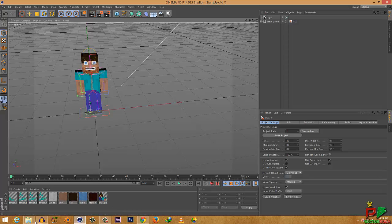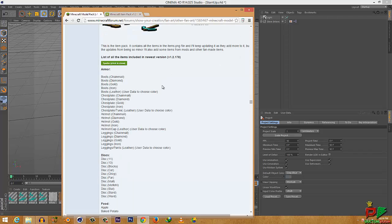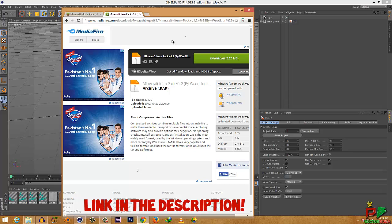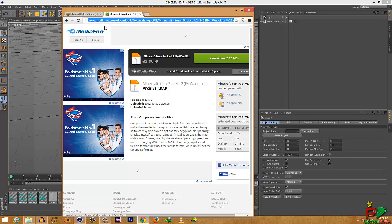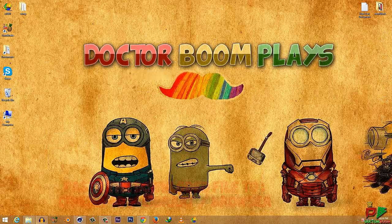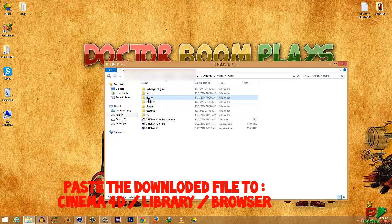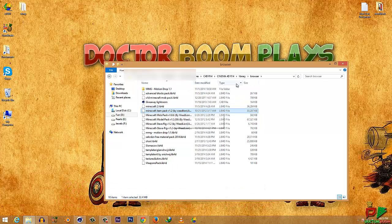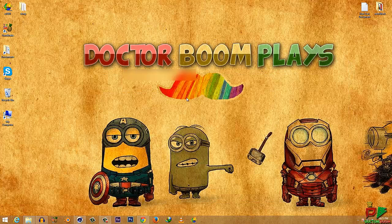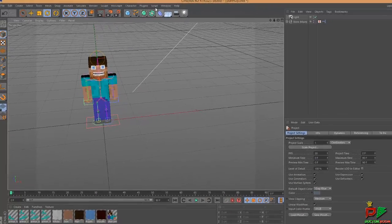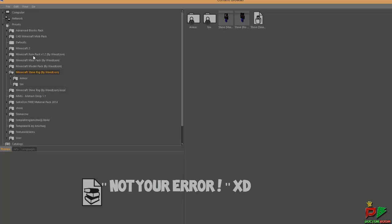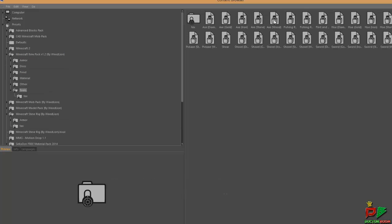Along with this rig you're going to need weapons. Go back to the Weedline forum, scroll down until you find the item pack, and download it. I've provided a link specifically to download that item pack. Use WinRAR to extract it, then paste it into your Cinema 4D library browser folder.